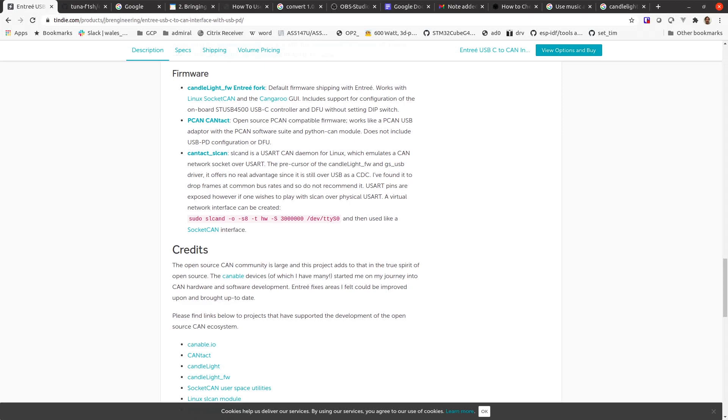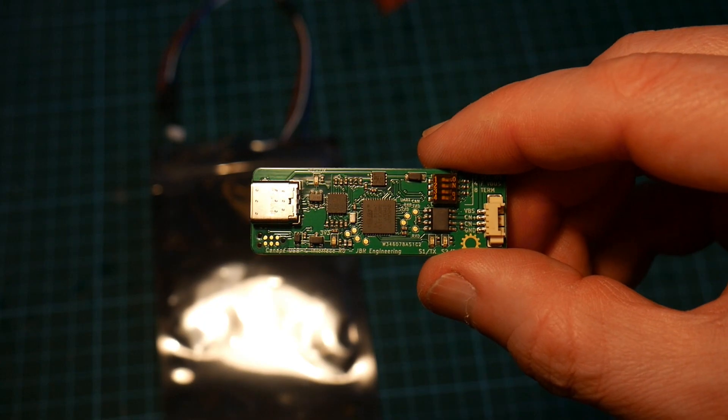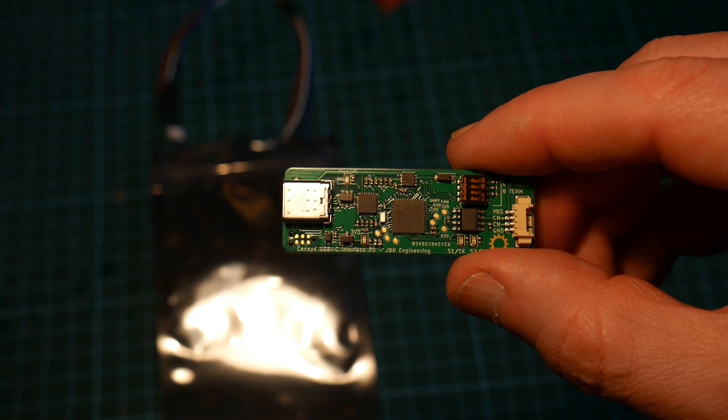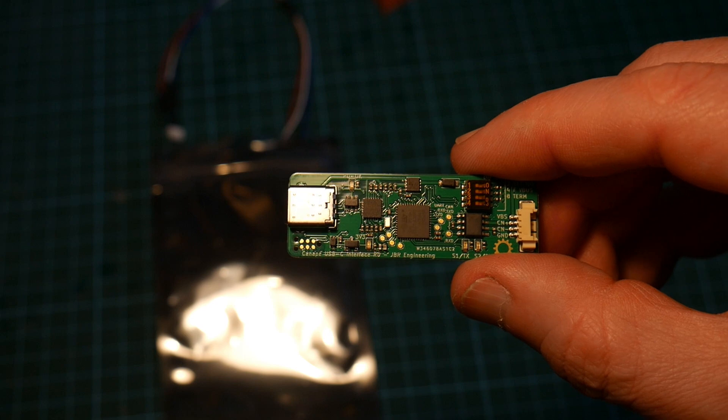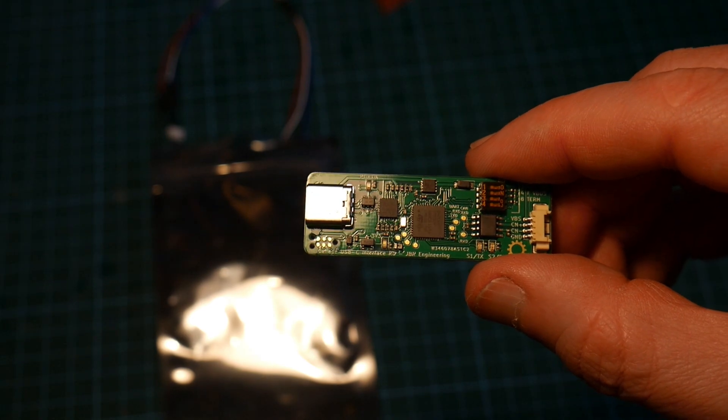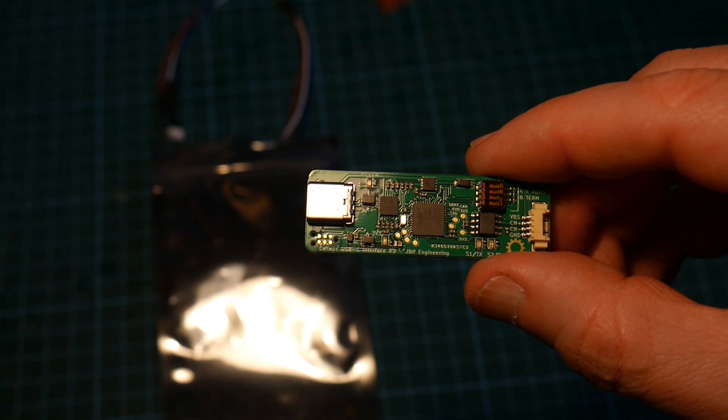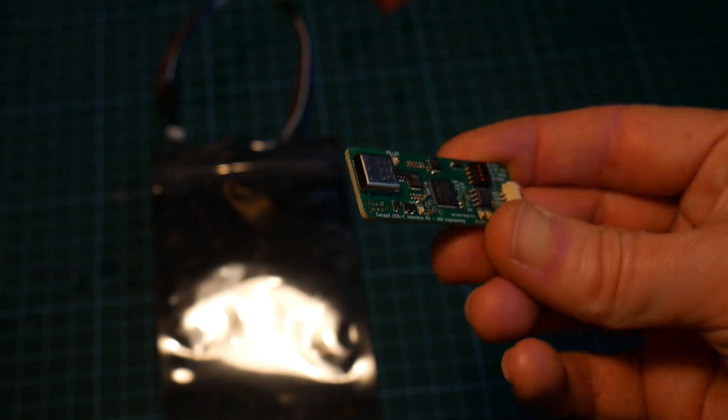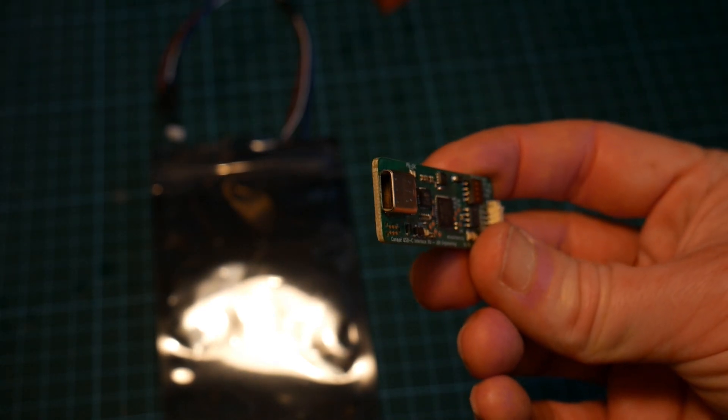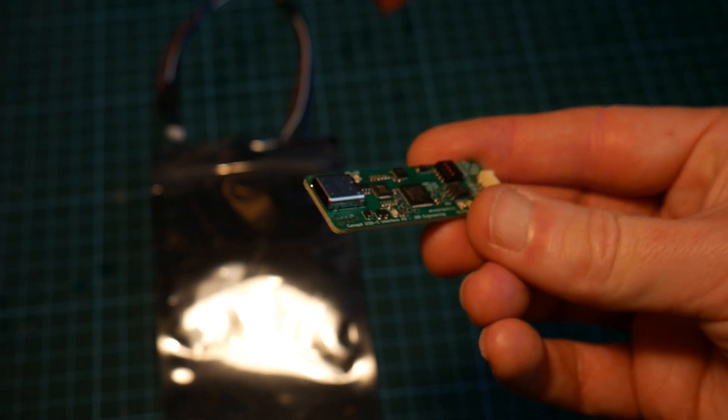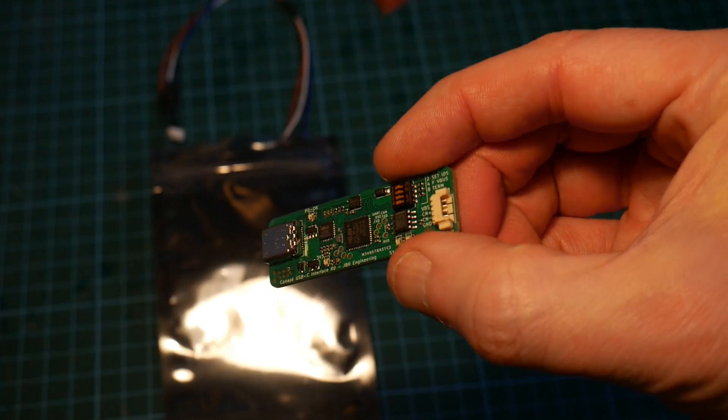So this board is typically used to debug the CAN bus in cars, but I'll be using it for robotics. A nice USB-C on one end and a CAN bus on the other end.